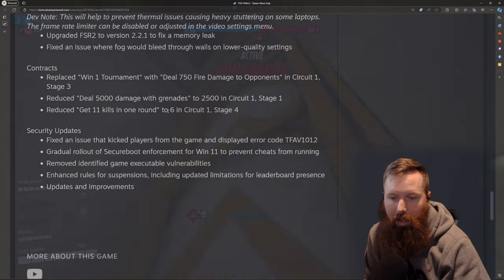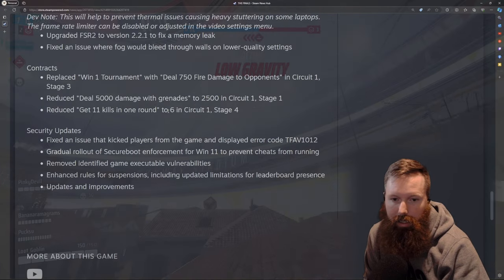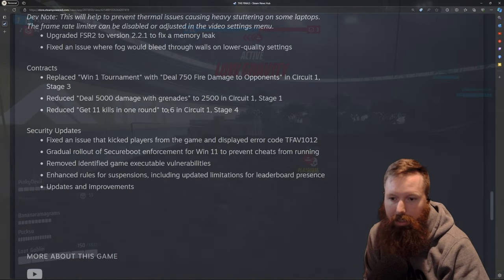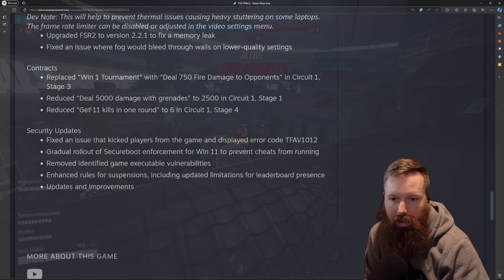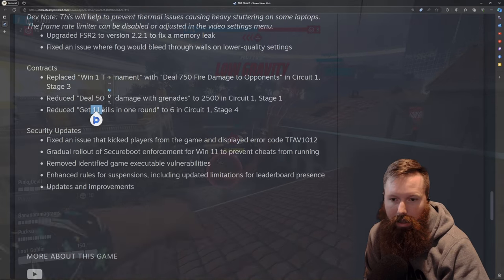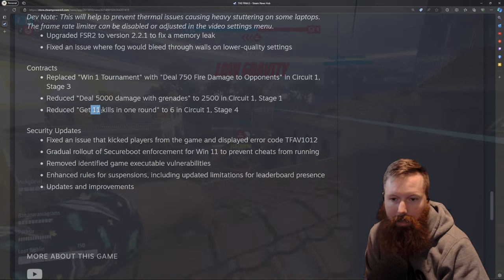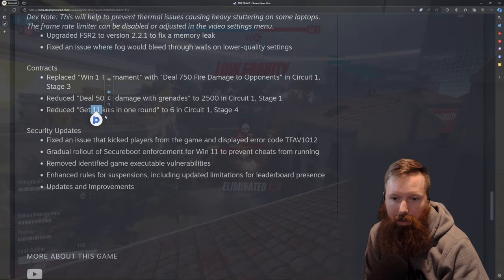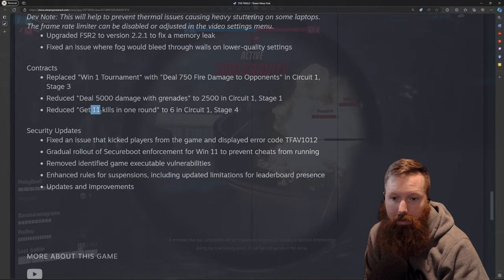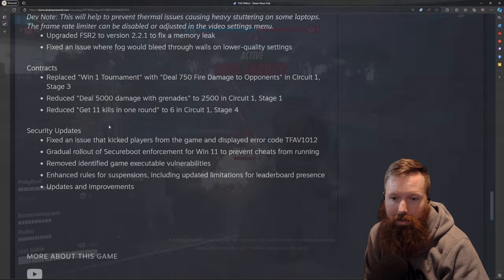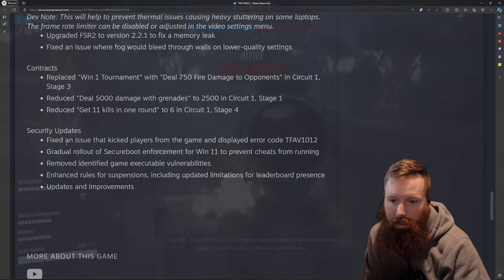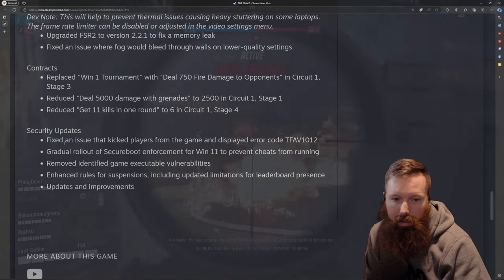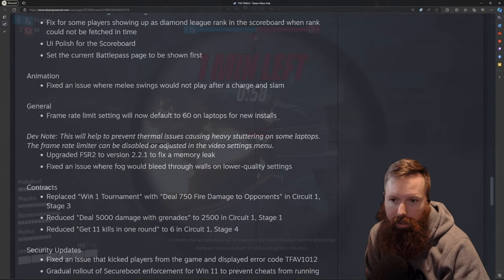Once again, this game's not about getting kills, it's about completing objectives. So I think this definitely probably made games seem a little crappier for people trying to focus on this.